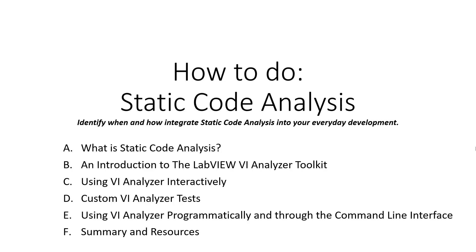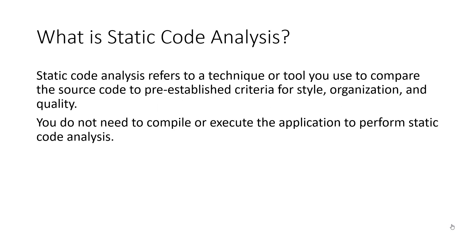So let's get started by defining what static code analysis actually is. It's a technique that we can use to compare our source code written in LabVIEW to pre-established criteria for style, organization, and quality. The way that static code analysis deviates from dynamic code analysis is that we don't need to compile or execute the application to perform the analysis.